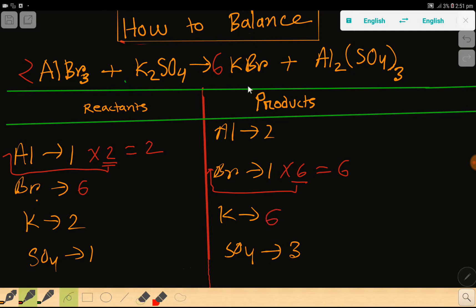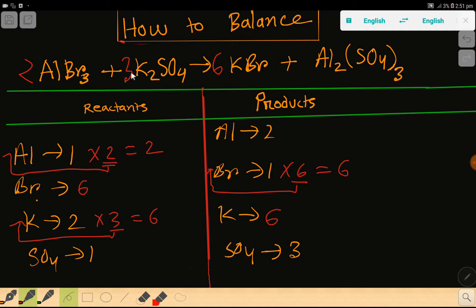Bromine is now 6 on both sides. Potassium is 2 on the left but 6 on the right. To balance potassium, multiply by 3, giving 6. Place the coefficient 3 before potassium sulfate. This makes potassium = 6 and sulfate = 3, so we update sulfate to 3.